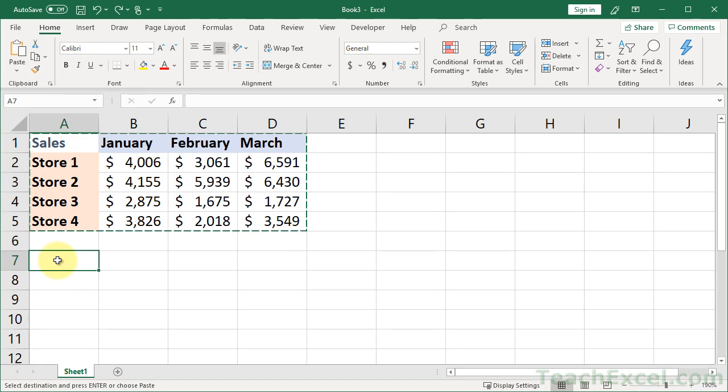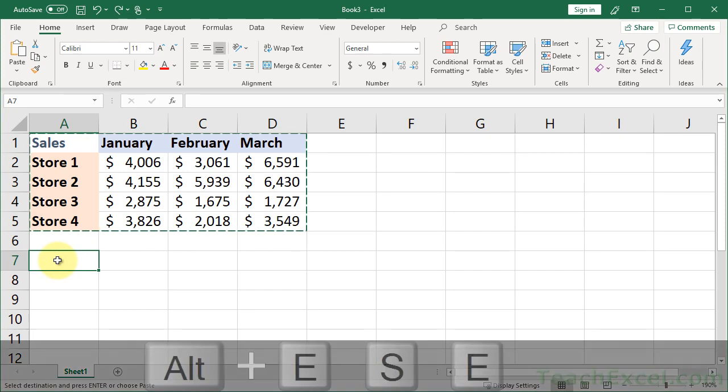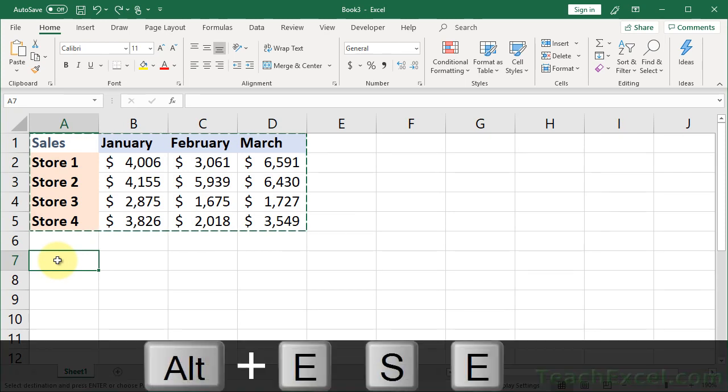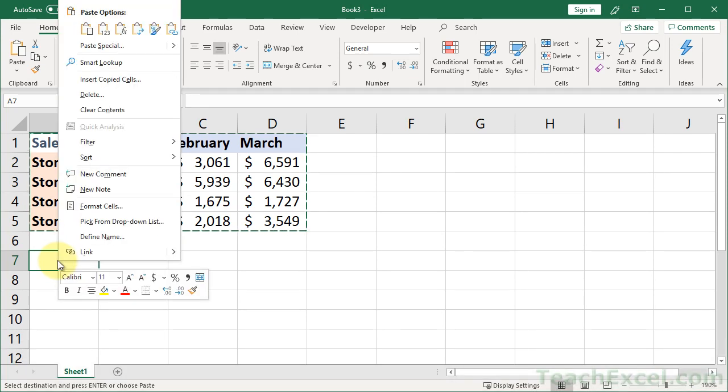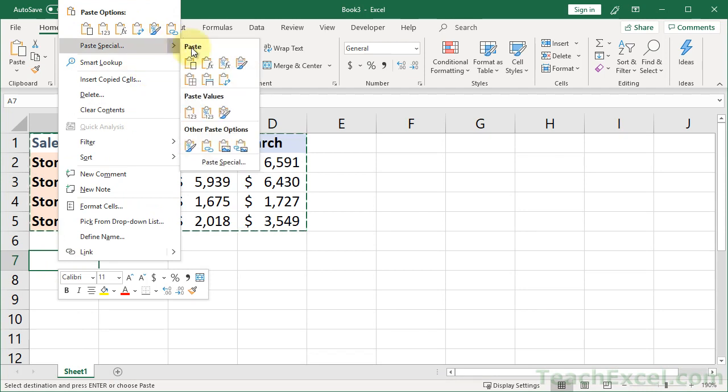You can hit Alt-E-S-E, Enter to do it quickly. Or we can right-click and go to Paste Special. Or click the little arrow and you get a bunch of options here. I really don't like these little options. I'd rather see the window, though.